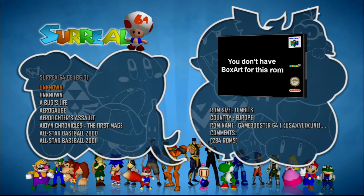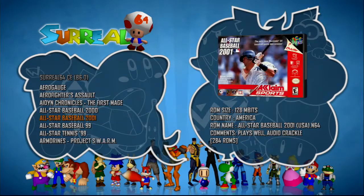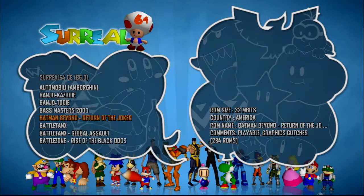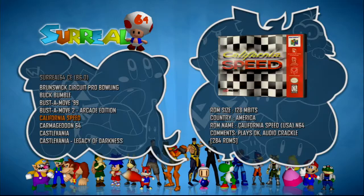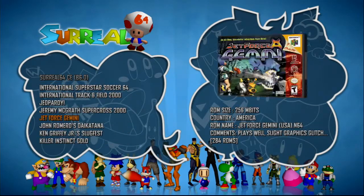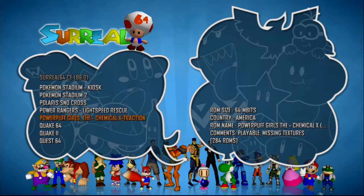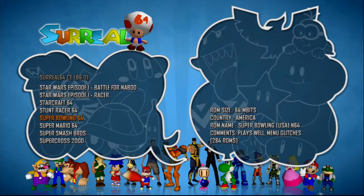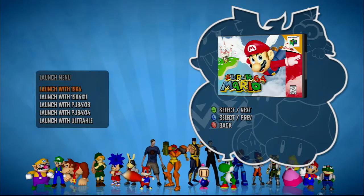This is the Nintendo 64 emulator. This emulator works a little bit different from the other emulators, but let me show you how it works. We're going to choose Super Mario 64 for this tutorial, which is one of the most popular system games. Super Mario 64 — we're going to choose it.